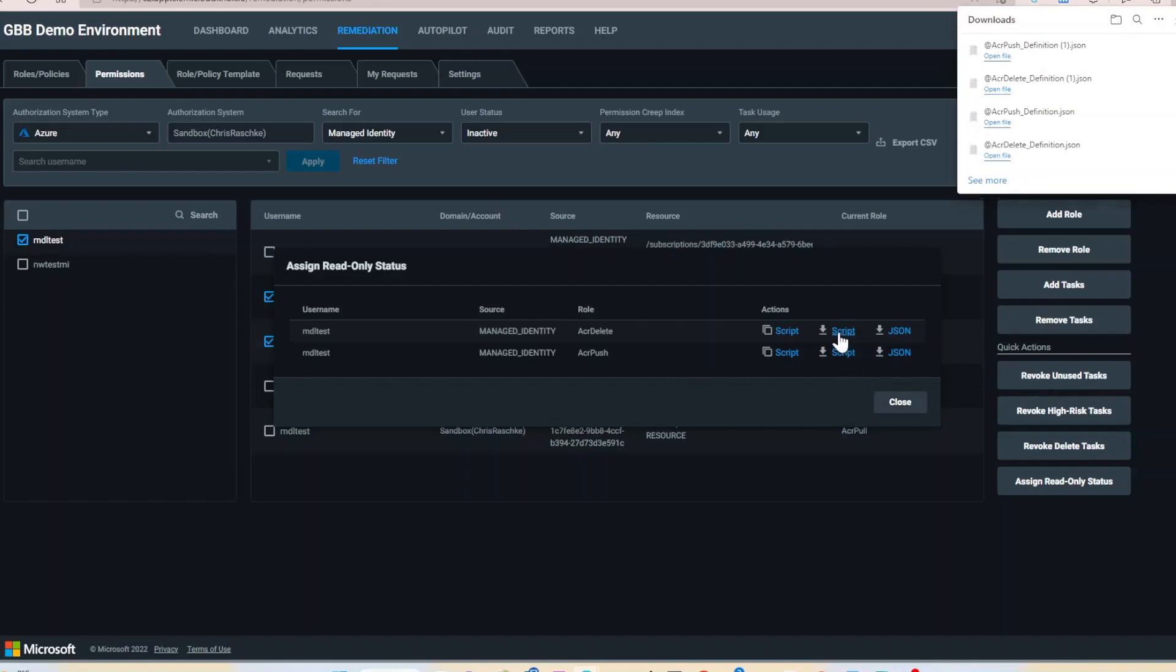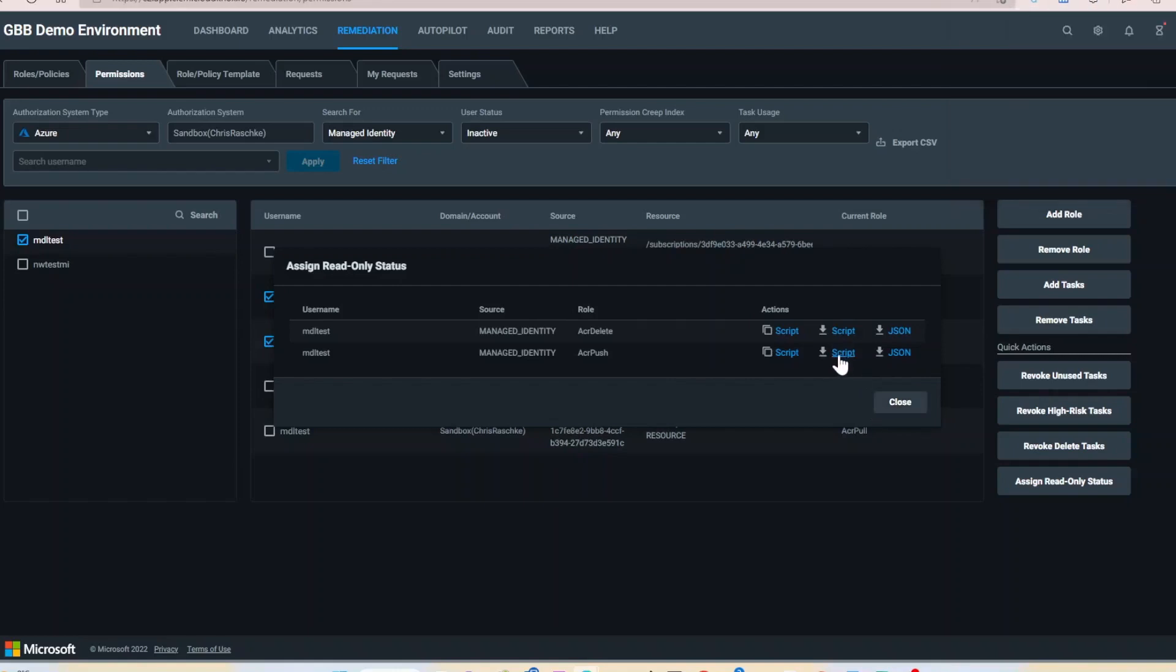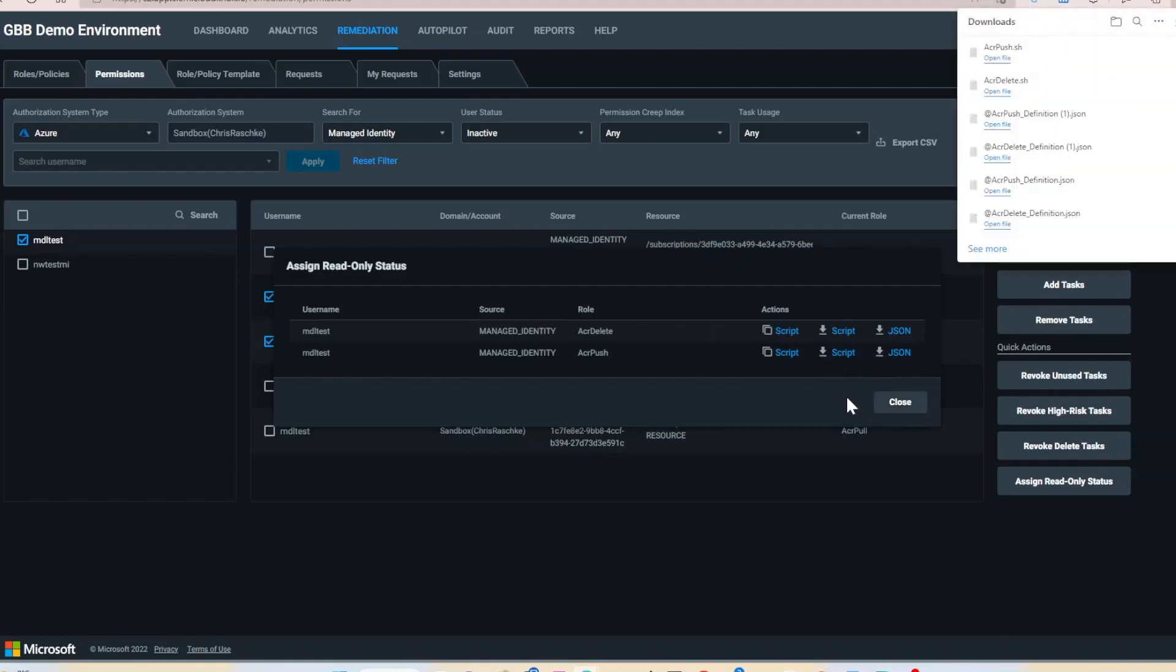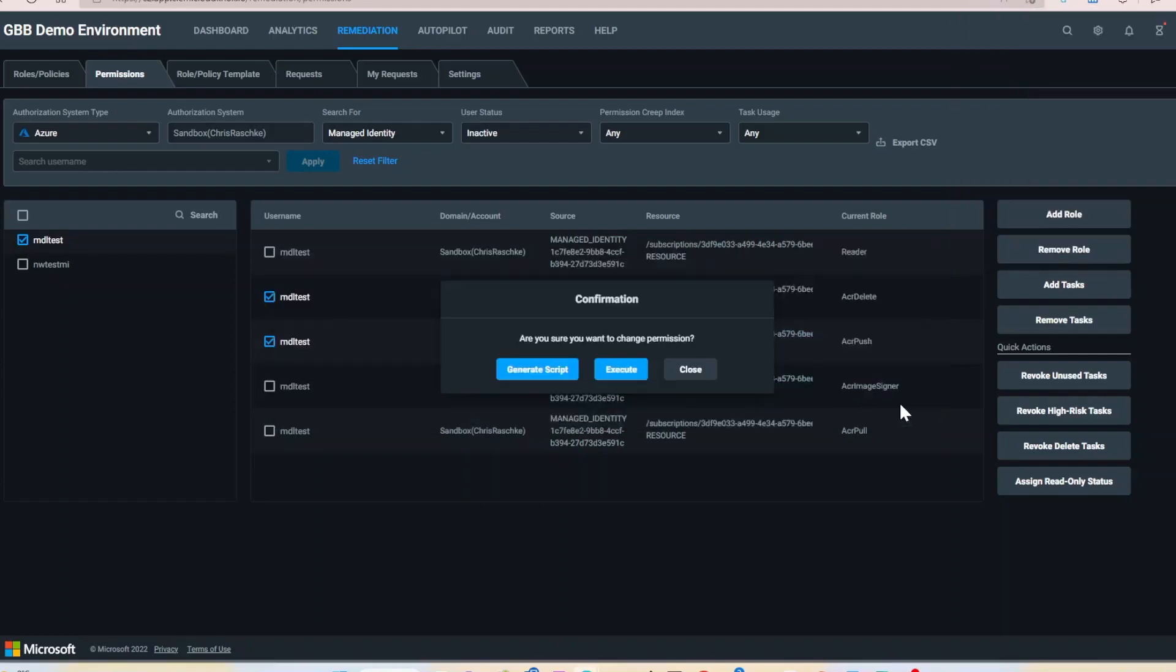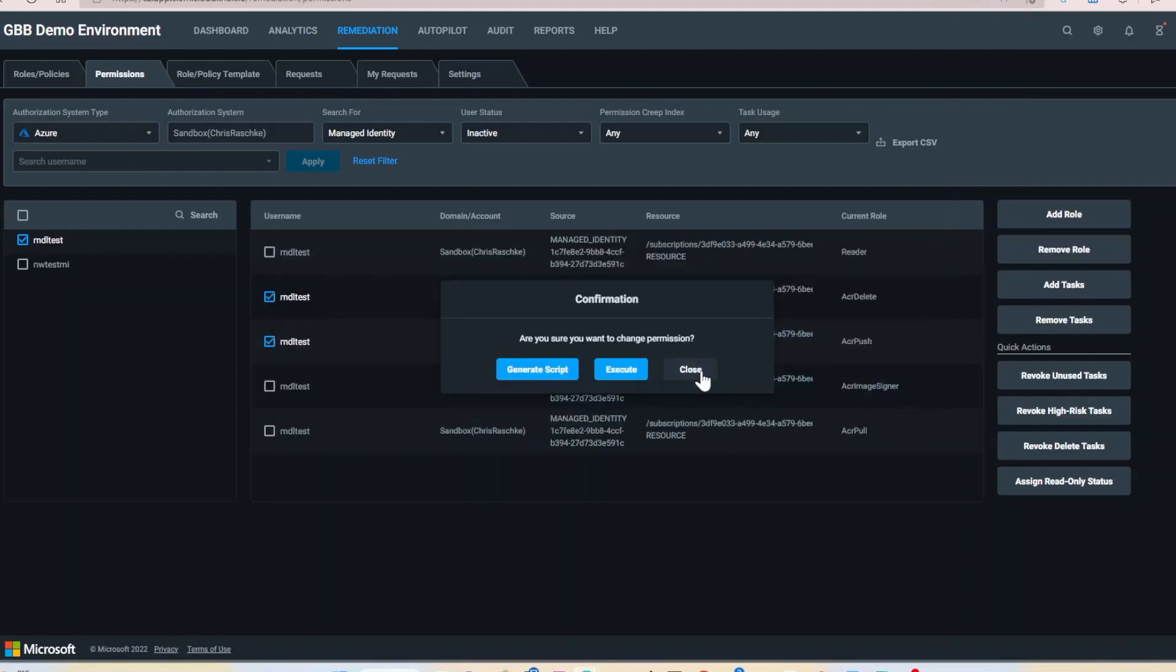By right-sizing these identities, we can ensure that they have read-only permissions, therefore minimizing their risk should they be hacked.